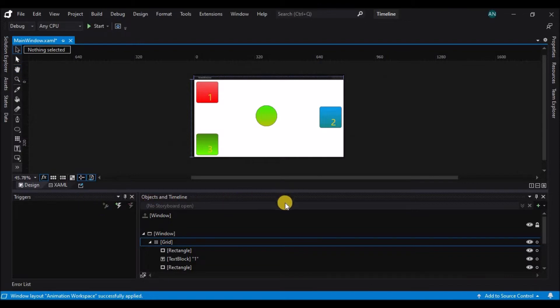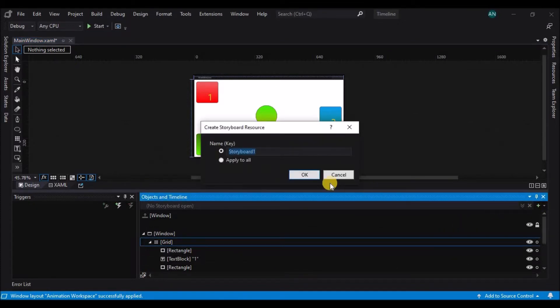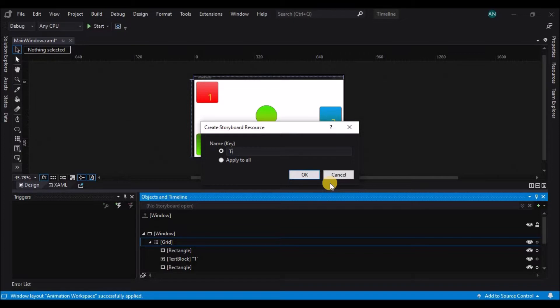I'm going to create a timeline now so we can start working. A timeline is a Windows Presentation Foundation concept that incorporates times with properties. When I click on the plus key here, Blend is going to ask me for a name for this timeline. This one is going to be Simple Move.